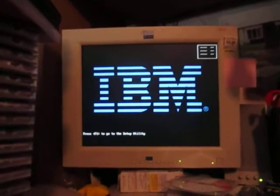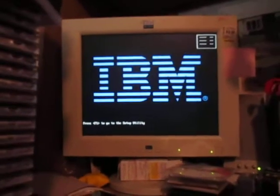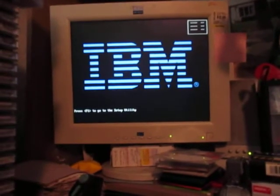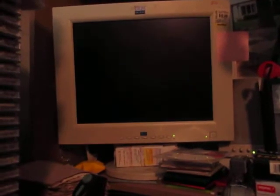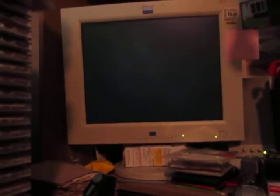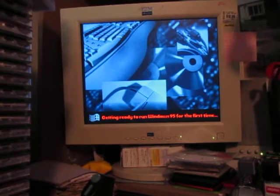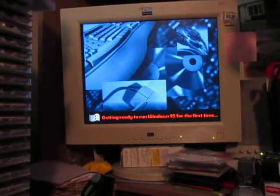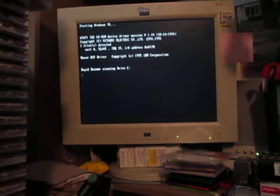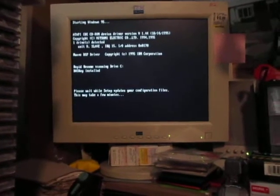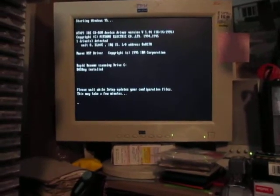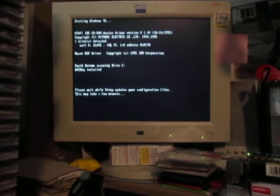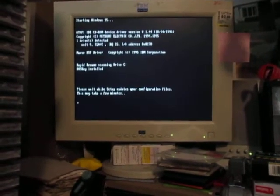So we will click OK to restart and this is just finalizing some settings and putting in start menu content, getting ready to run Windows 95 for the first time.